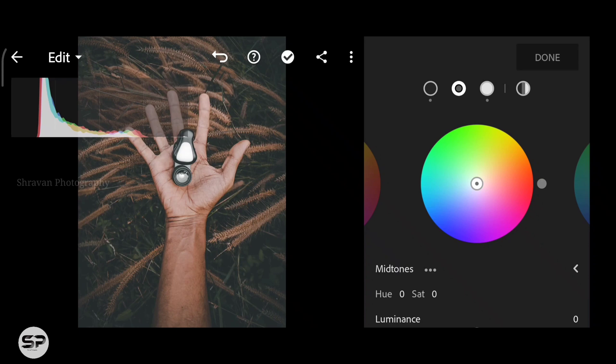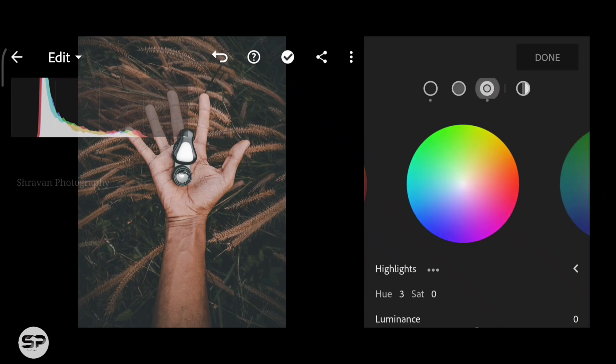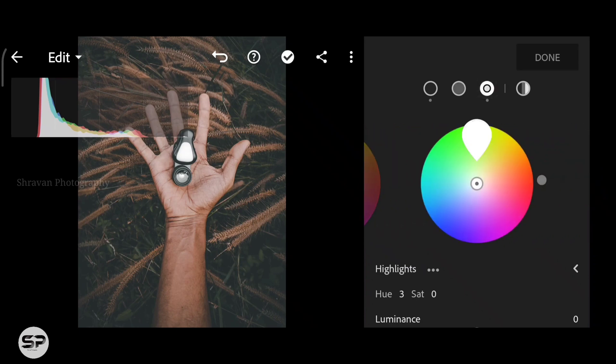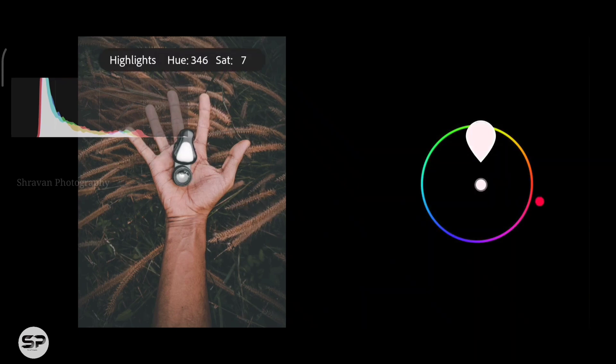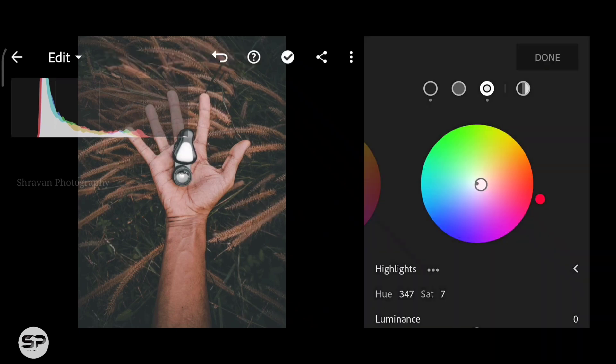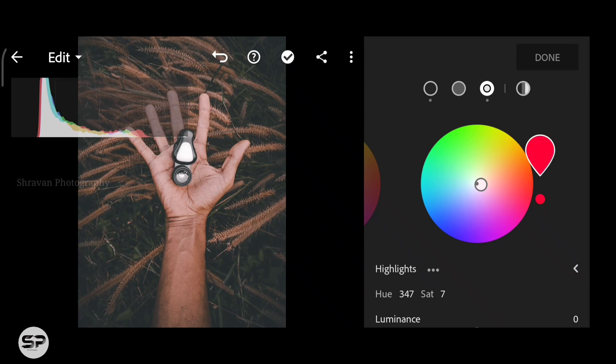Coming to highlights, adding some red. Nothing changing in global and mid tones.